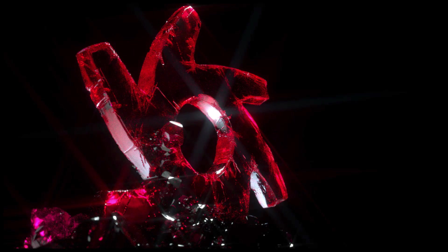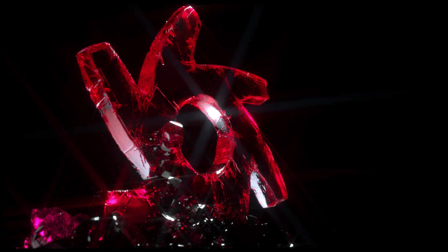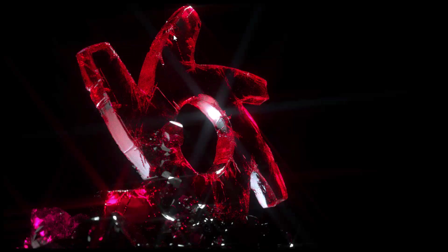Hi, this is Eric Keller for Otoy. In this video, we're going to take a look at working with displacement maps when rendering in Octane standalone. For this project, we'll be looking at how I rendered this crystal version of the Octane logo.